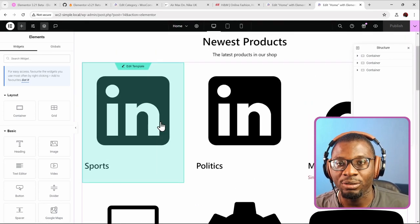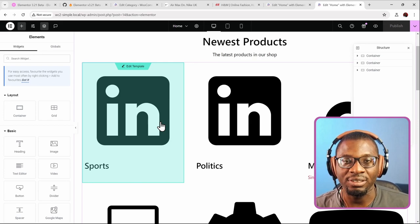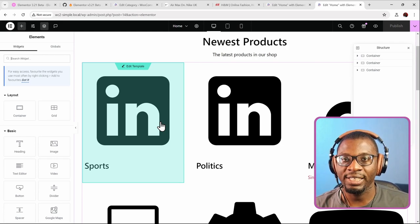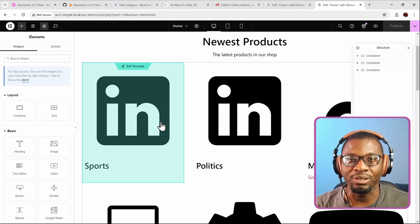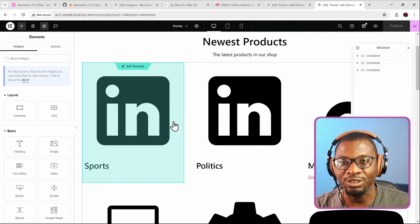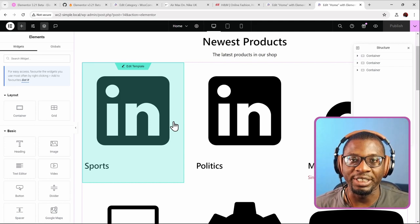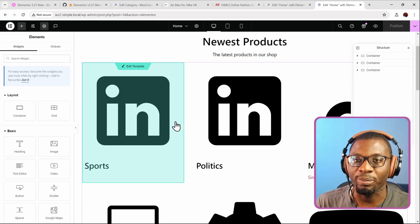The current limitations are: first, it doesn't really support third-party custom fields like JetEngine, Pods, and the rest of them — they are not fully supported yet. Hopefully, either before the release of 3.21 or in the next update, they will support other fields and other custom post types. Right now it's only supporting the taxonomy attached to posts, but I think they are working on it already.